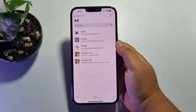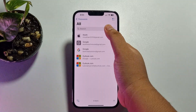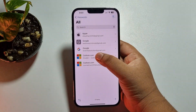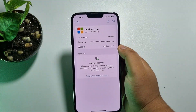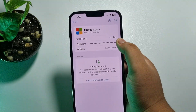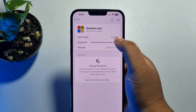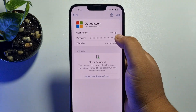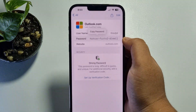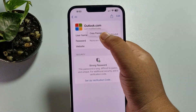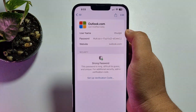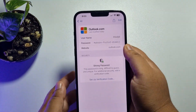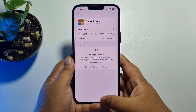Here you will find all of your saved apps and account passwords. In this list, search for Outlook using the search box. Tap on Outlook and here you will find your Outlook email username and password. To make the password visible, just tap on the password field.